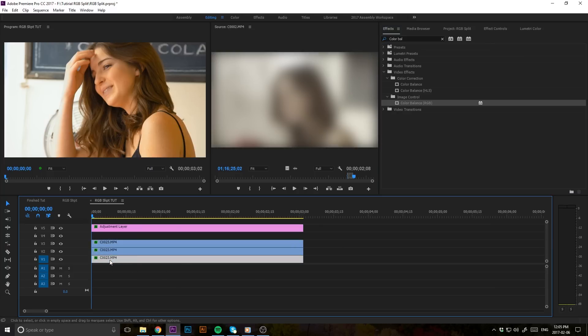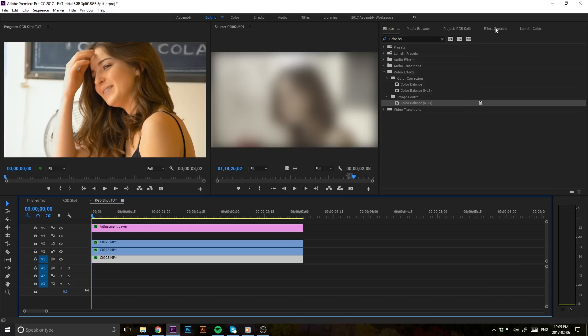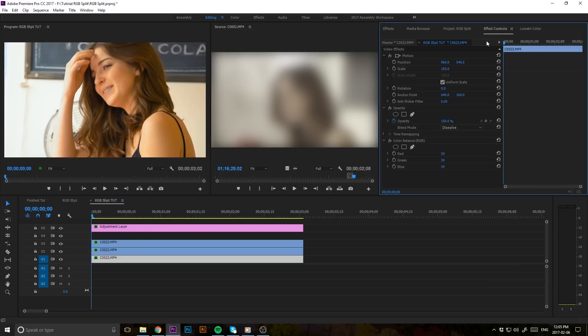Now you're going to want to start off on the bottom clip and go to your effect controls. This is where you're going to want to change your red value to zero, your green value to zero, and leave your blue at 100%.